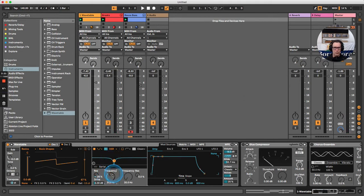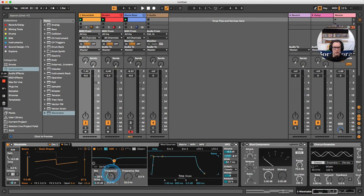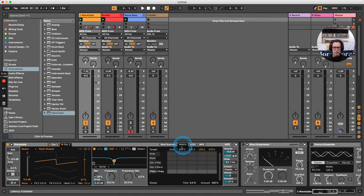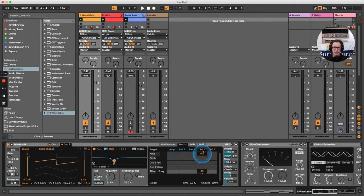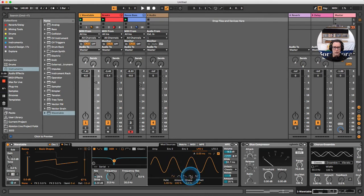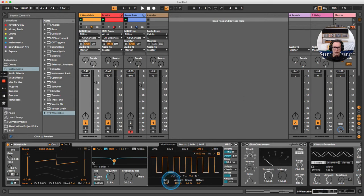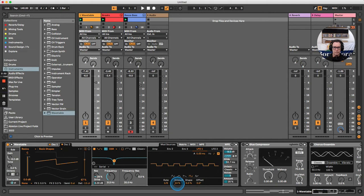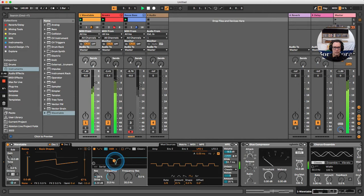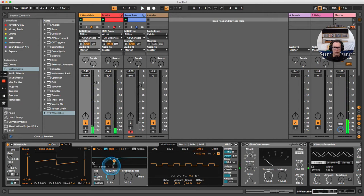You can see I'm sweeping the notch filter frequency knob up and down, so let's turn that into modulation. Click on the frequency knob, go to the matrix, and choose LFO1 to do the modulating at around 20%. In LFO1, change from a sine wave to a square wave, from frequency to note sync, eighth notes is fine, then bring the amount down to around 15%. We've now got this nice little bit of wobble on the filter frequency.